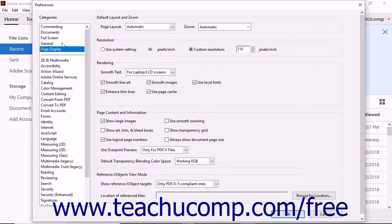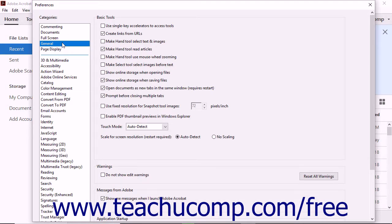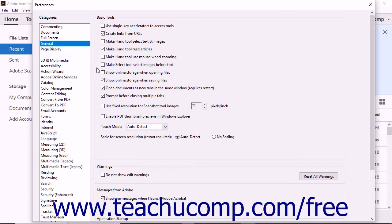Next click the General category at the left side of the Preferences window. There are several features inside of the Basic Tools box at the top of the window. By checking and unchecking the different features that you want, you can change the way that the software functions.